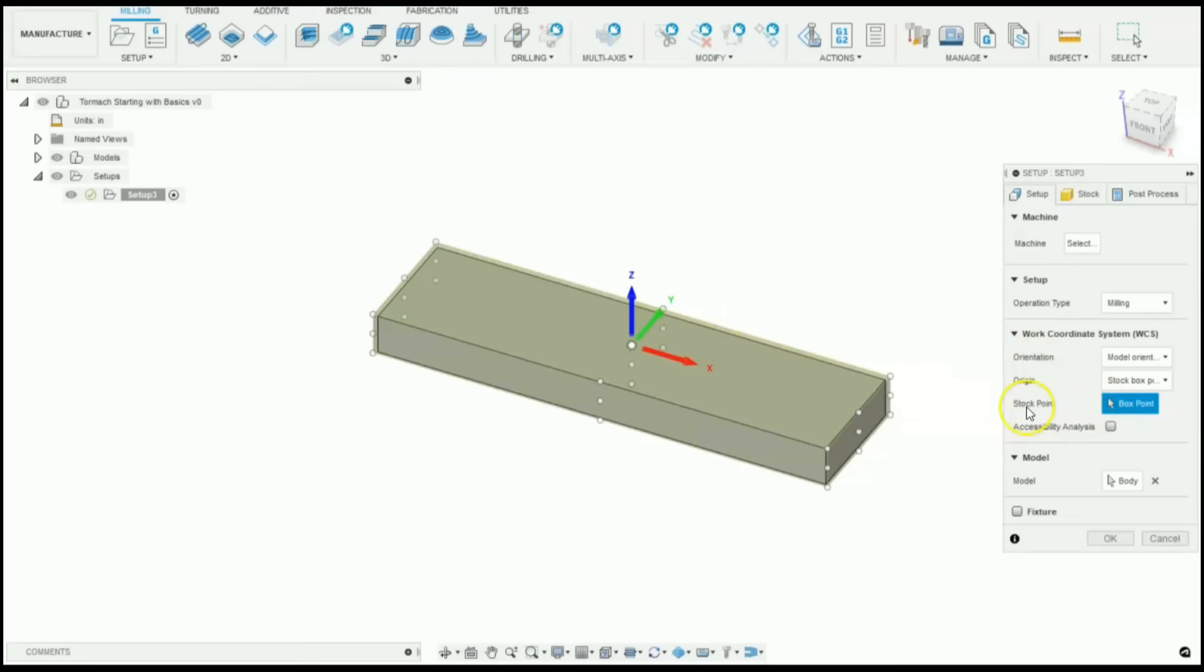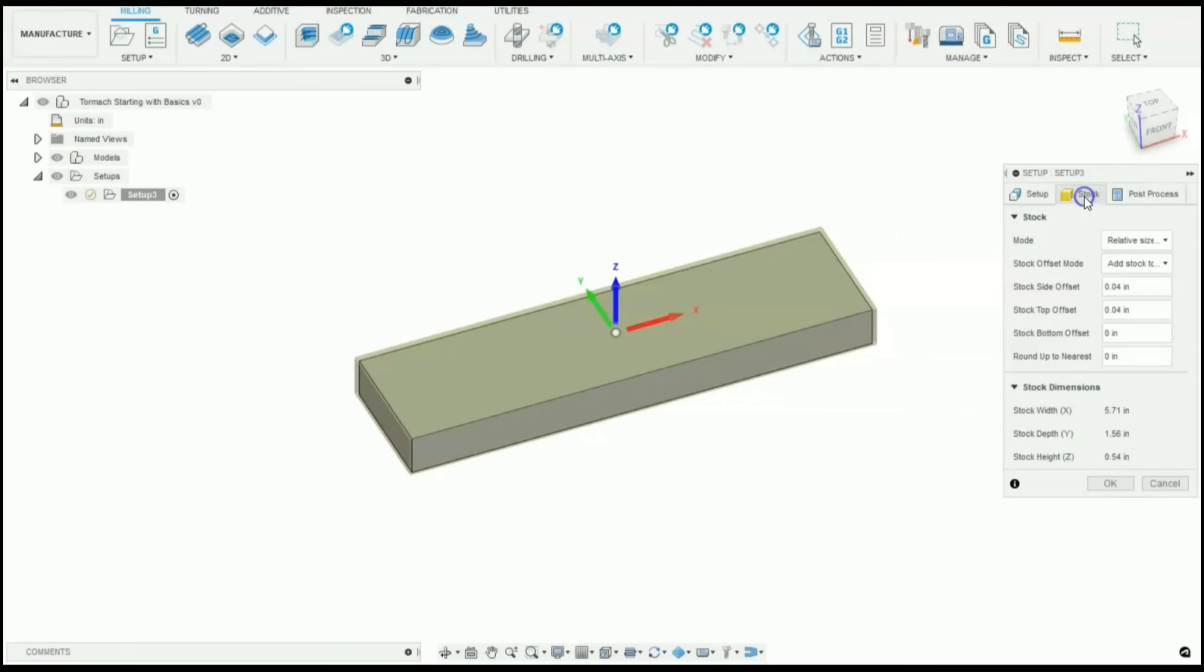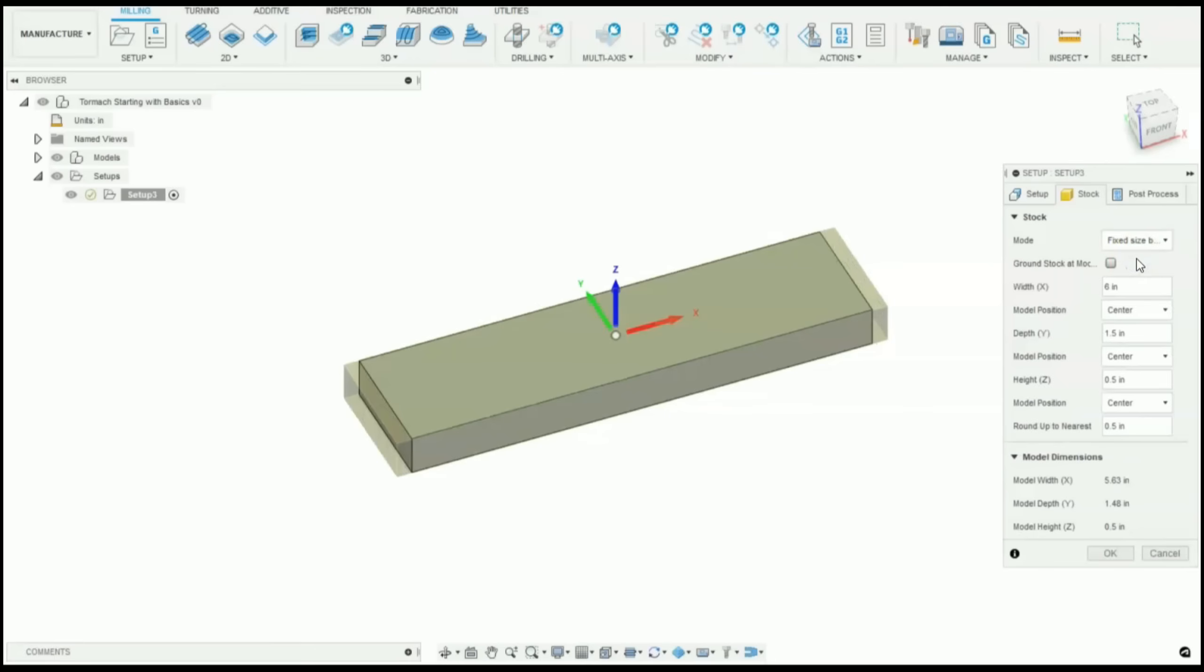As you can see our stock point is in the middle of our stock. Now let's define the size of our raw stock. Let's go to the second tab right here. And under mode, instead of relative size, click on fixed size box. This will let us define our exact stock sizes.